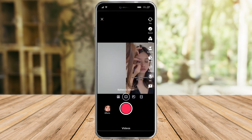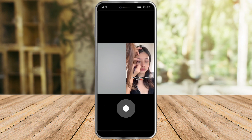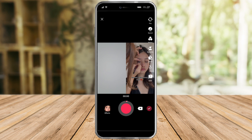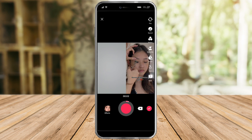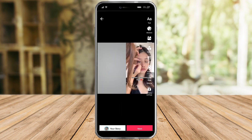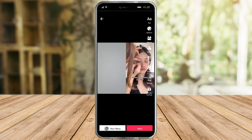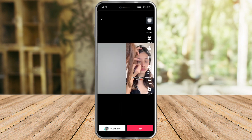So once you've decided what your layout will be, you can now create a video and then click on check. Once you're done you can edit it — you can add text, stickers, effects, and all of that.